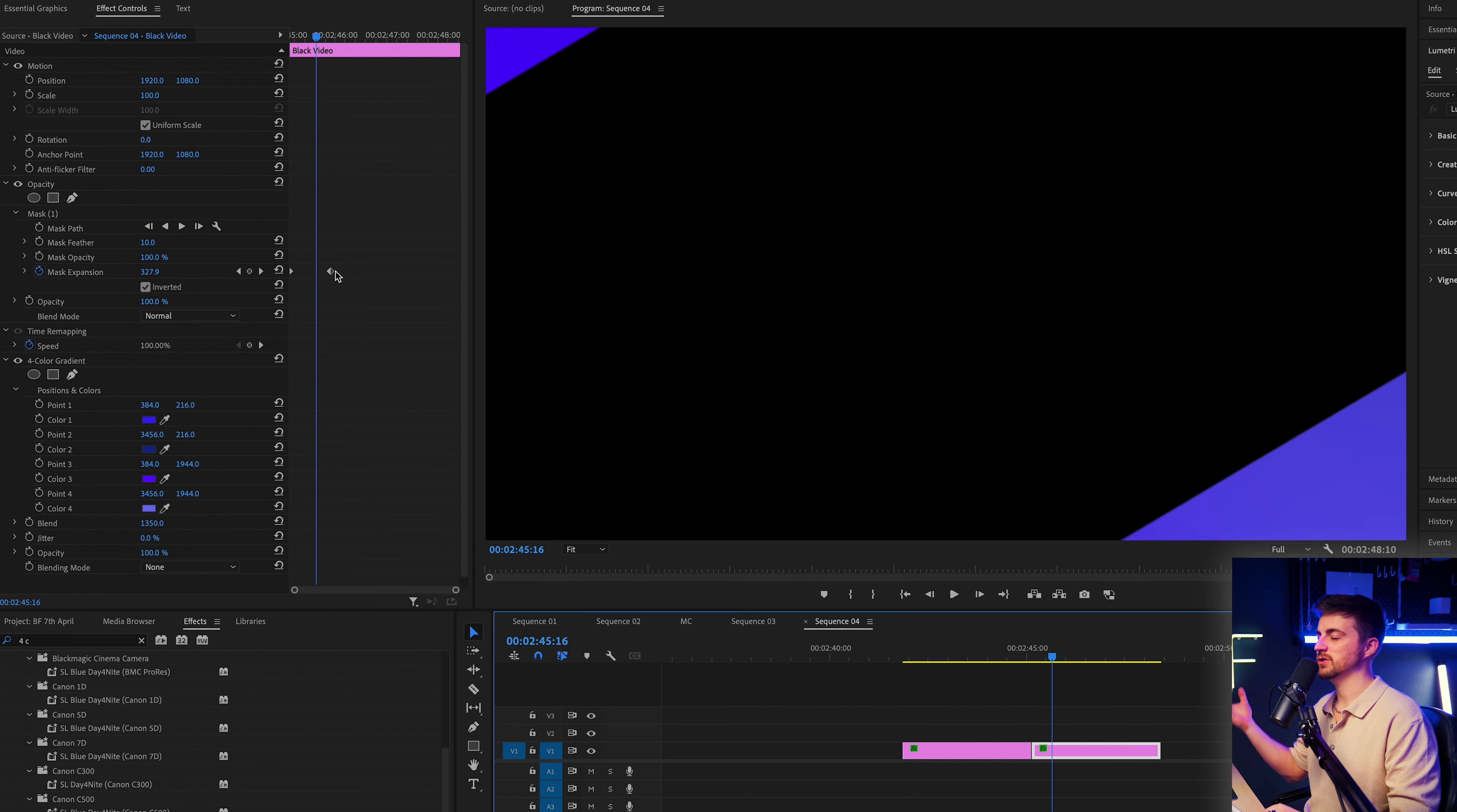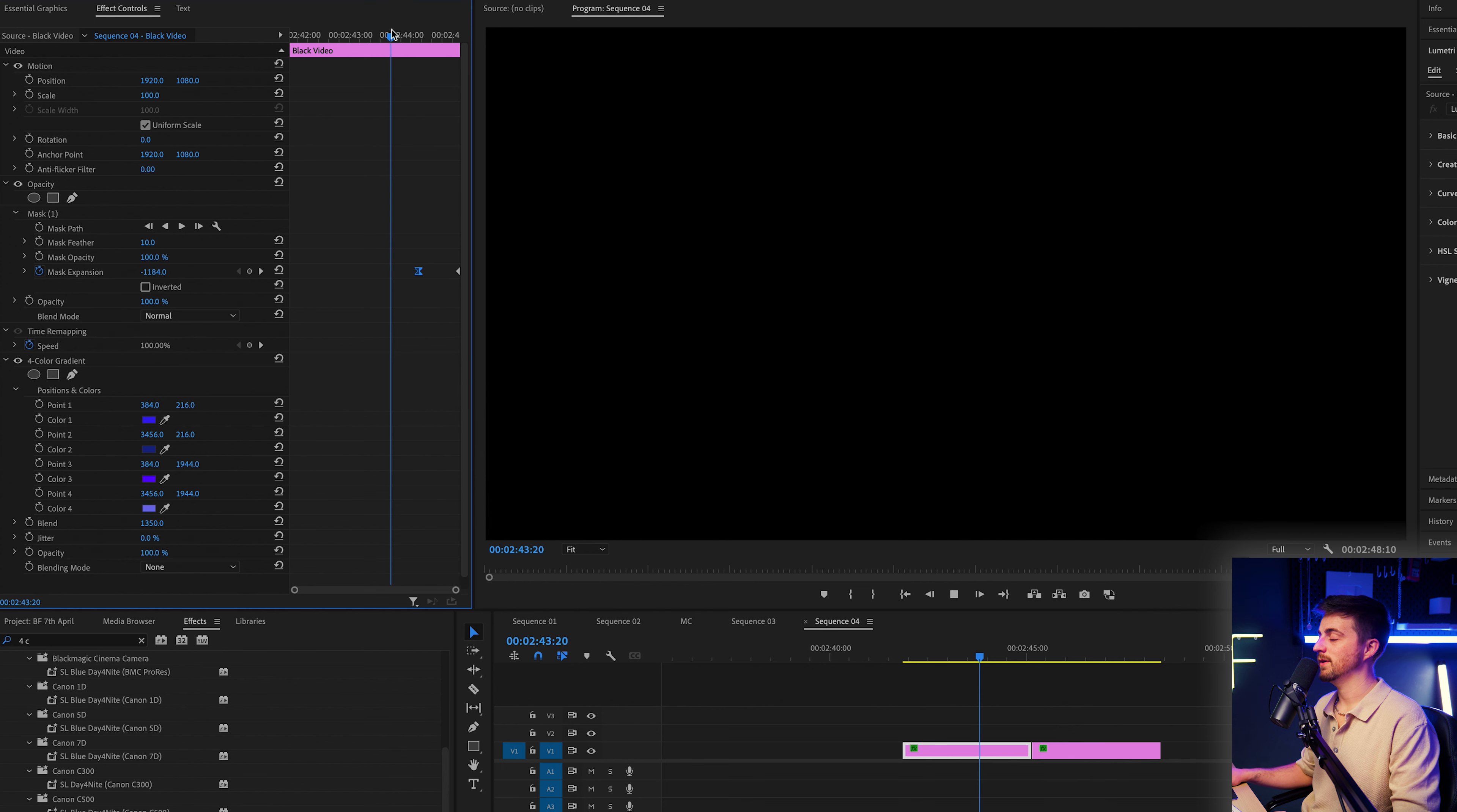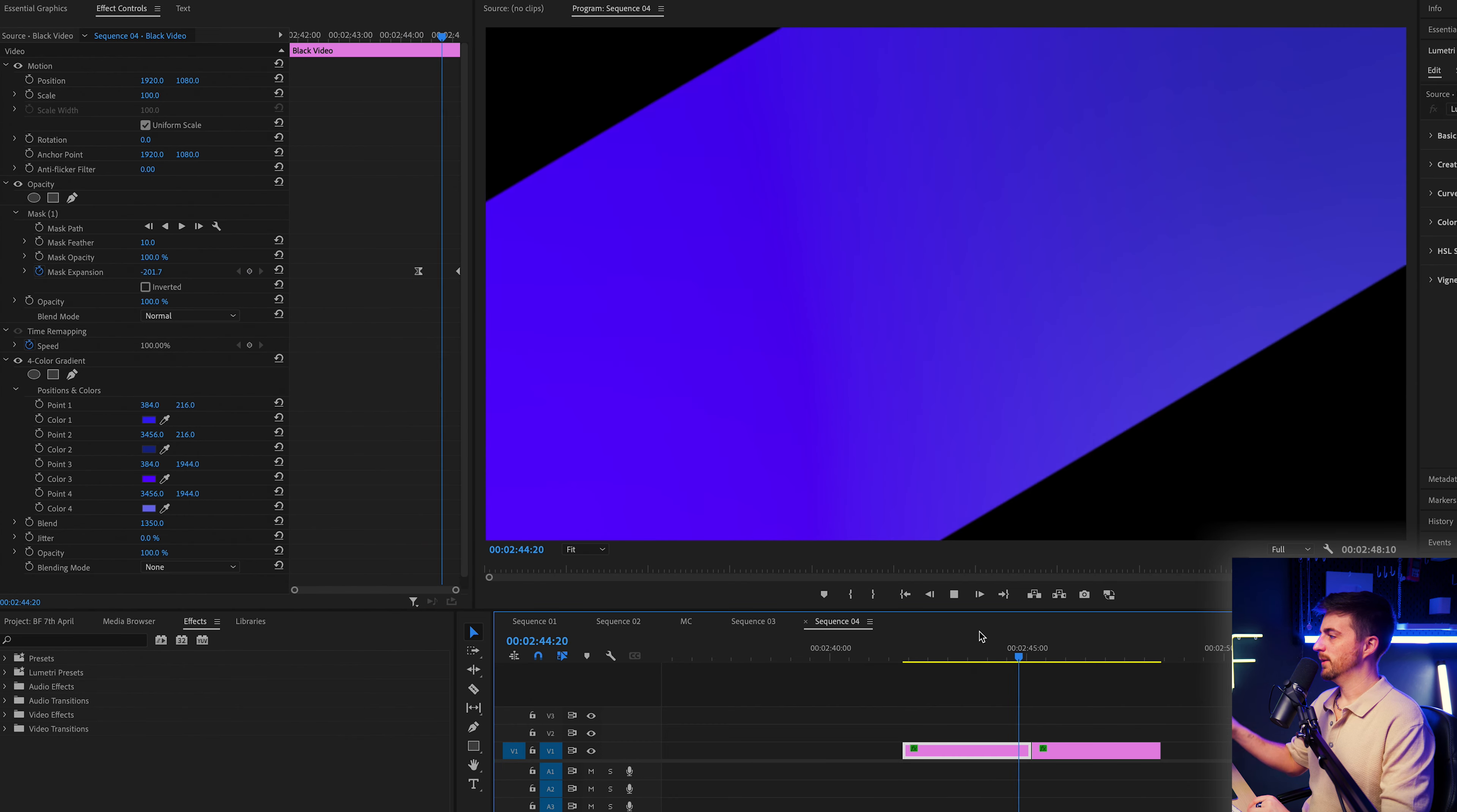Now from here, we can just do some work on the animation. So we're going to go to the second clip, go to the second keyframe, right click and put ease in. Then we go to the first clip, go to the first keyframe and select ease out. So now when we play this back, you can see it looks a lot nicer. And there you go.